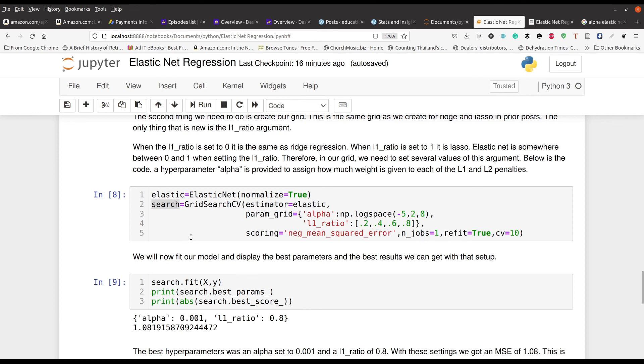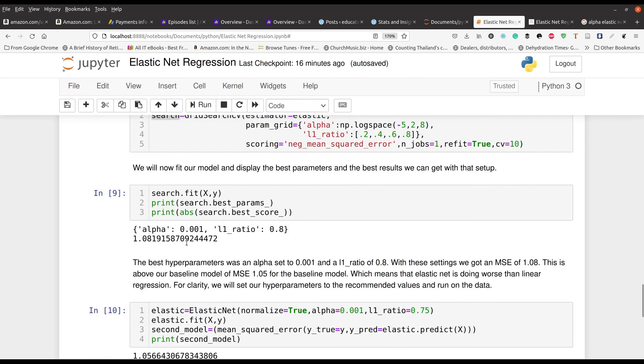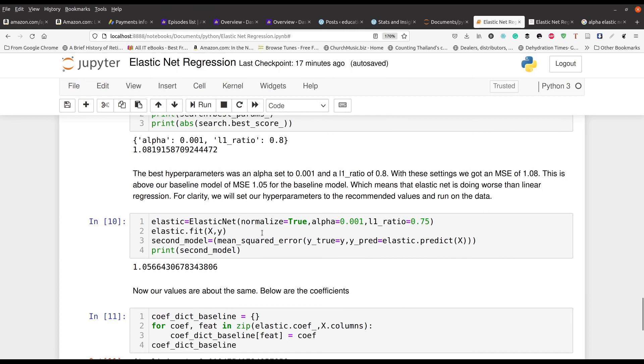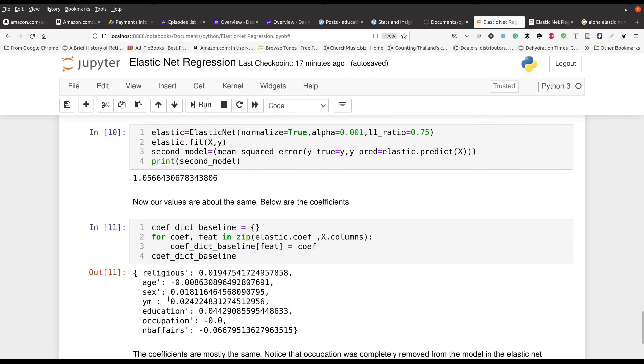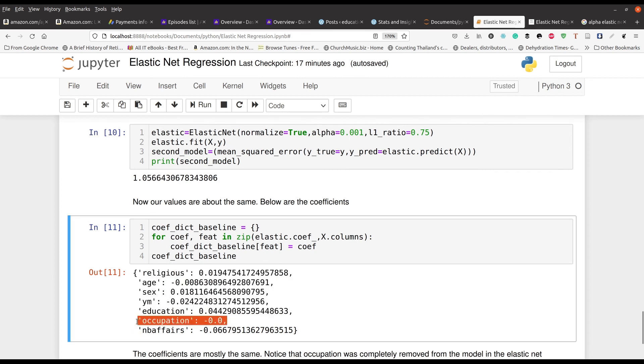Our final result was that an alpha set to 0.001 and the L1 ratio set to 0.8 will give us the best model. We put those values into our actual Elastic Net model and we were able to get a performance that was almost identical to our regression output, ordinary least squares regression output. A little bit disappointing, but again our goal is to learn how to use these algorithms. When we took a look at the actual coefficients, they were almost identical with the exception that the Elastic Net algorithm removed occupation from one of the independent variables in the model. I hope that this video was useful and you were able to understand what we talked about. My name is Darren Thomas, I am the Director of Educational Research Techniques, take care.